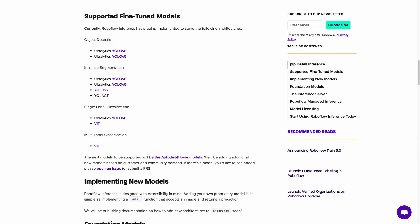Let me tell you a little more about the models you can run with Inference. Currently we support object detection, instance segmentation, and single and multi-label classification tasks. You can deploy popular models like YOLOv5, YOLOv7, YOLOv8, YOLACT, and ViT. We also support foundational models like CLIP and Segment Anything. Importantly, RoboFlow Inference is designed to be extensible, so with the effort of project maintainers and external open source contributors, we aim to make the list of supported models longer and longer — you can bet we'll support the next big model for object detection or instance segmentation the moment it's released.